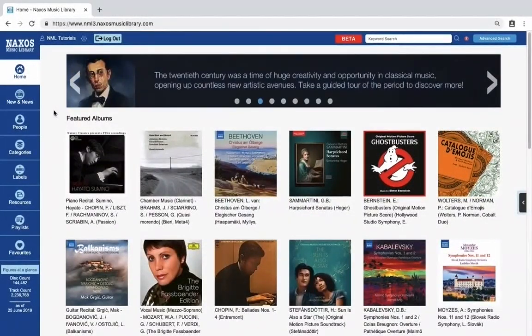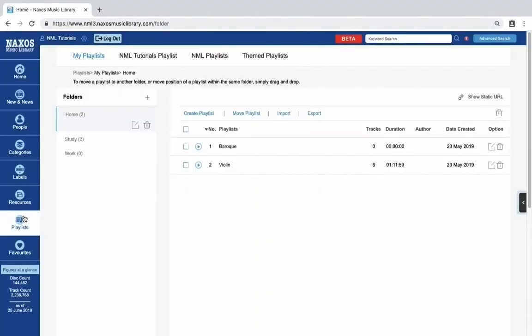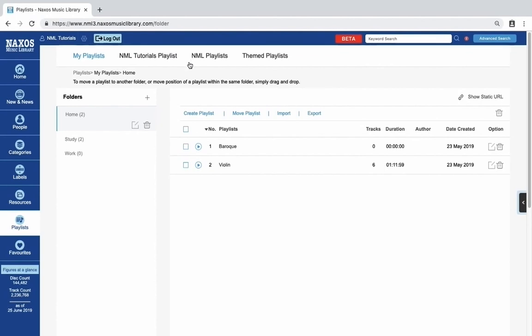In this video we look at the playlists in Naxos Music Library. This page shows you all the playlists that you have access to in Naxos Music Library. At the top of the screen you can select the playlists that you have created, but also built-in NML playlists.